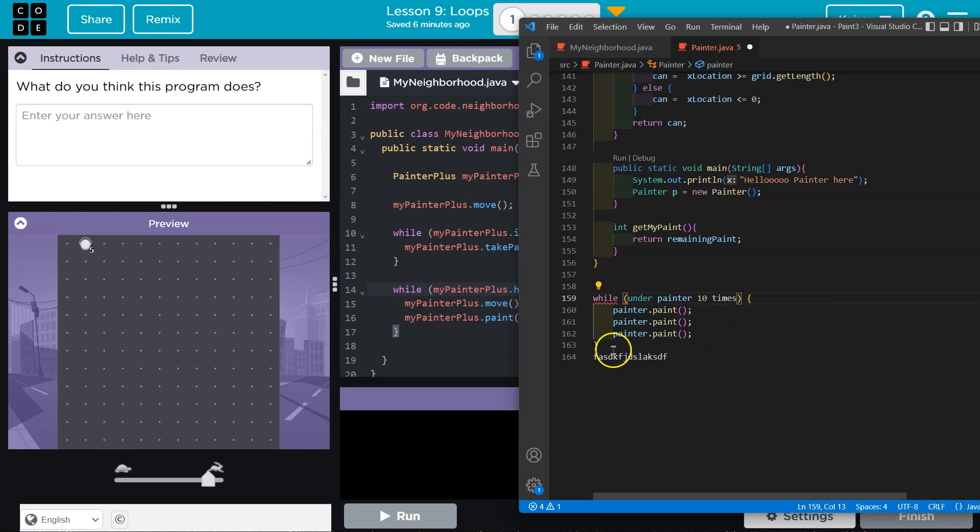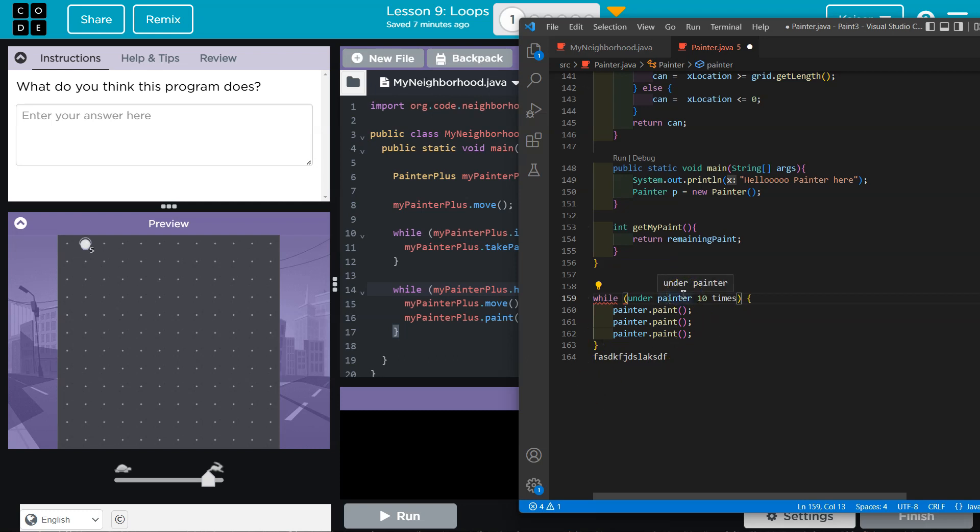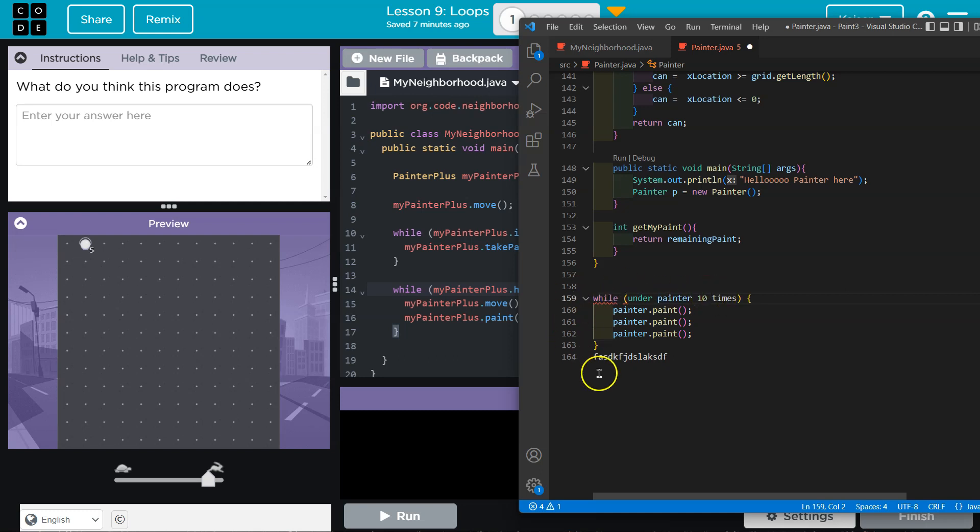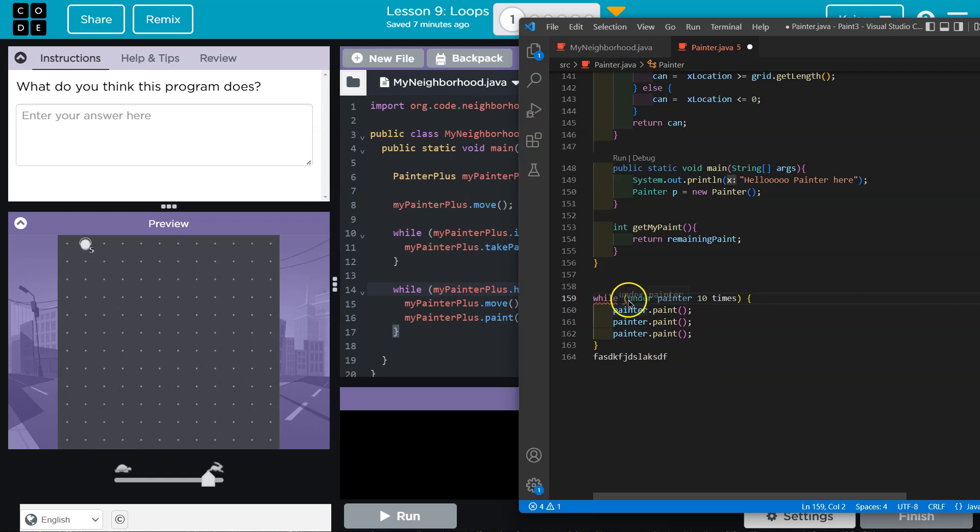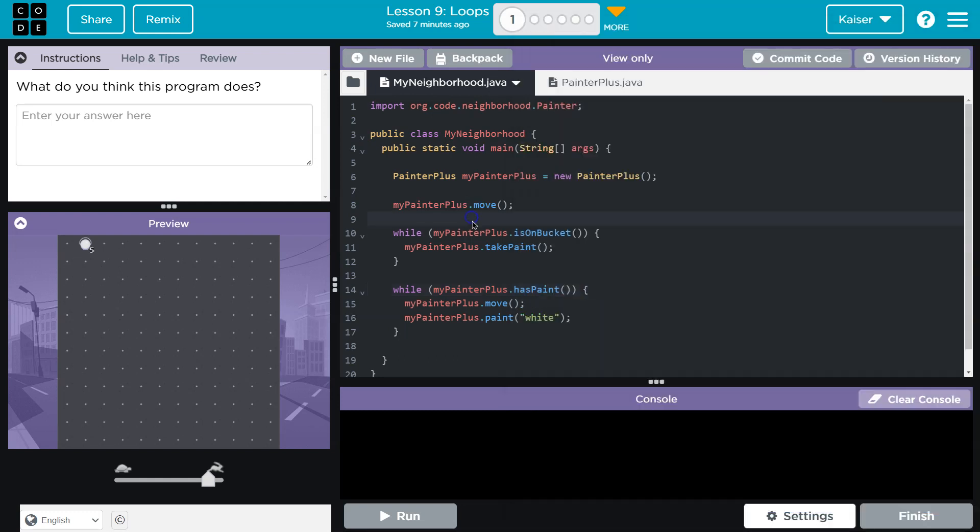And it will run through this. We paint three times, hits this, goes back to the top and says, wait, have we painted 10 times? Nope. We've only painted three, three more, three more. And on the fourth time, right, we would have painted 12 times. At that point, it would say, oh, are we under 10? False. That is not true. And then it runs the code beneath. So a while loop works very similar to an if statement. It just repeats. The second this is not true, it doesn't run.